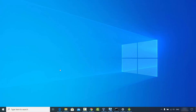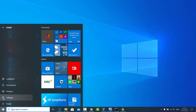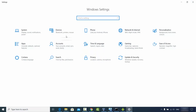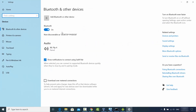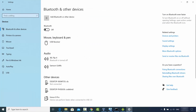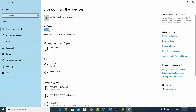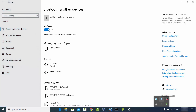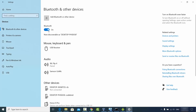Now I will turn on the Bluetooth on my Windows operating system. For that you just need to click on the Start button, then click on Settings, then click on Devices. Under Bluetooth and other devices you will see the Bluetooth option — just turn it on. Once turned on you will see the Bluetooth icon in your taskbar. If it's not visible, click the arrow to find it.